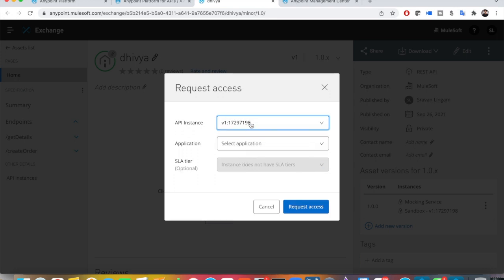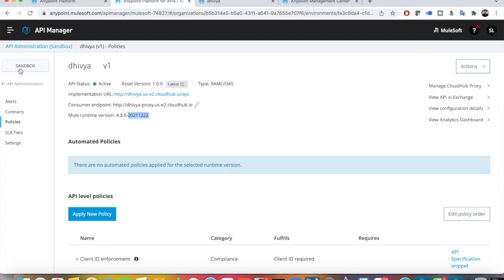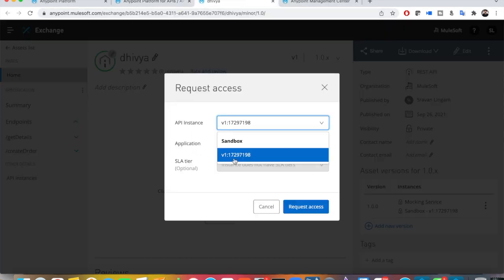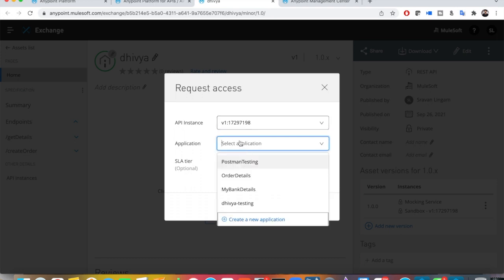In the dropdown, it shows your API ID by default. If your application is in different environments like dev, test, sandbox, or production, you will have multiple API IDs for different environments shown in the dropdown. For me, there is only one environment. Then, 'Select an Application' — this is where most people get confused. Whatever you see in the dropdown are applications I have already created for testing.